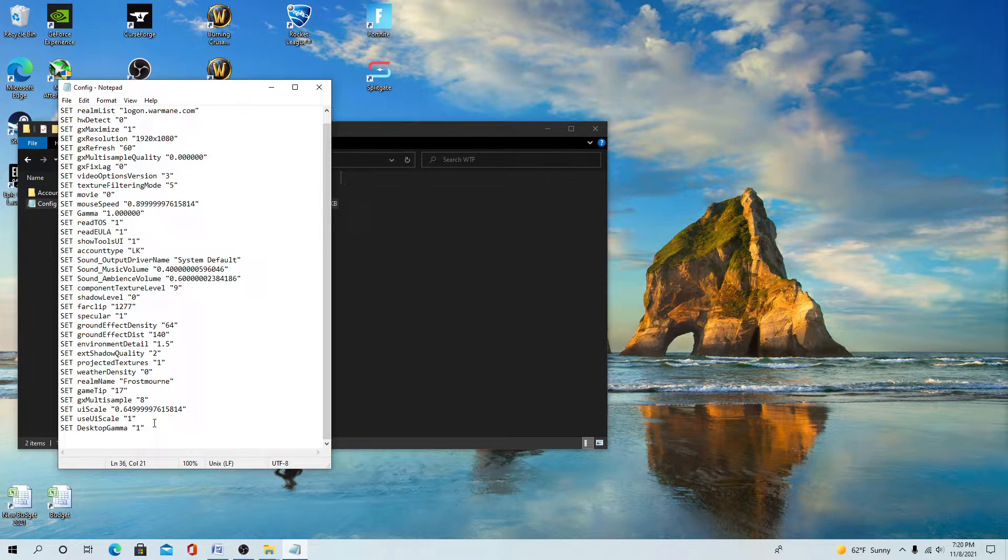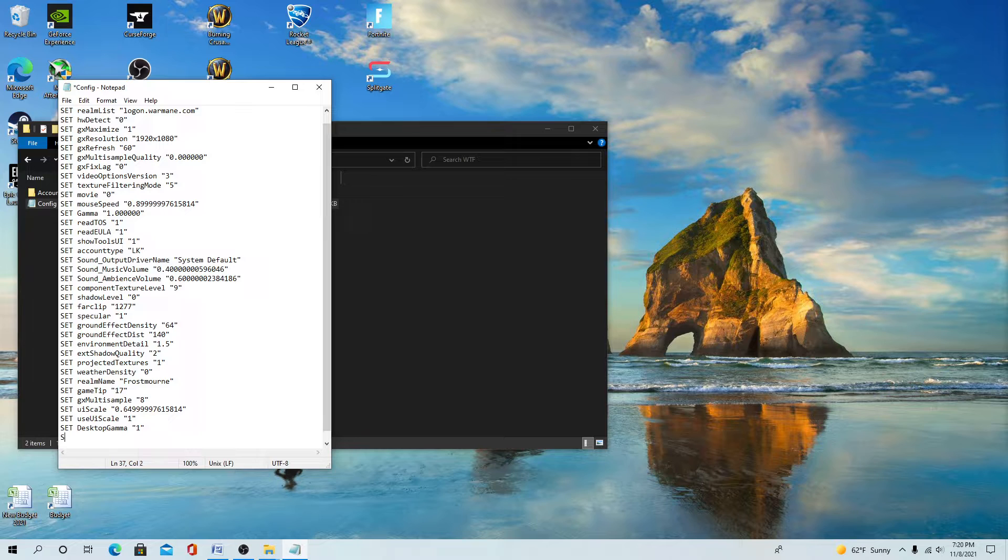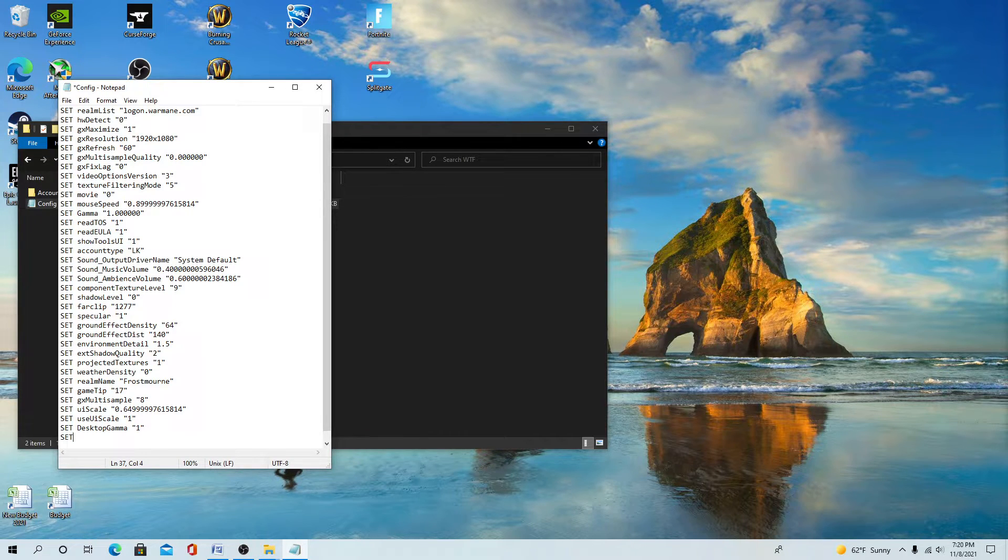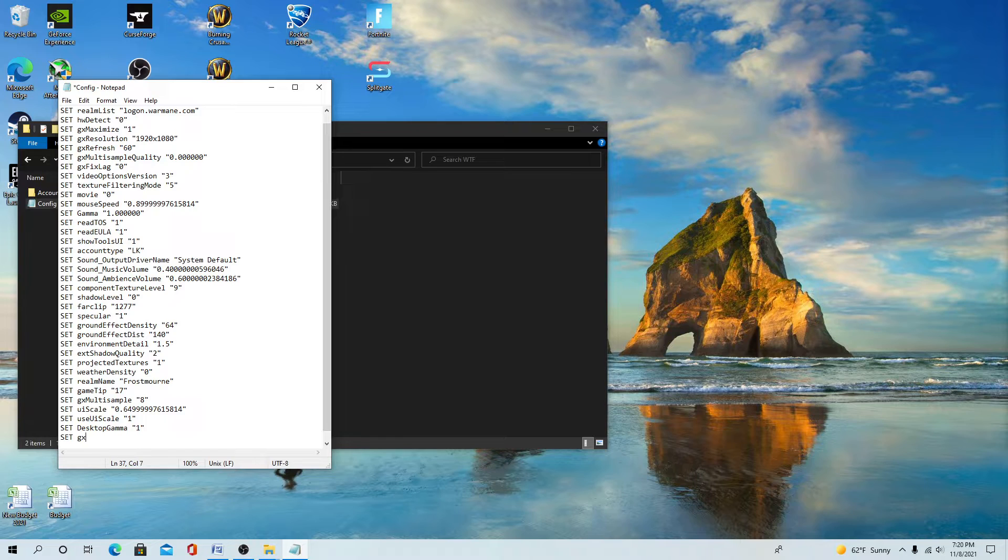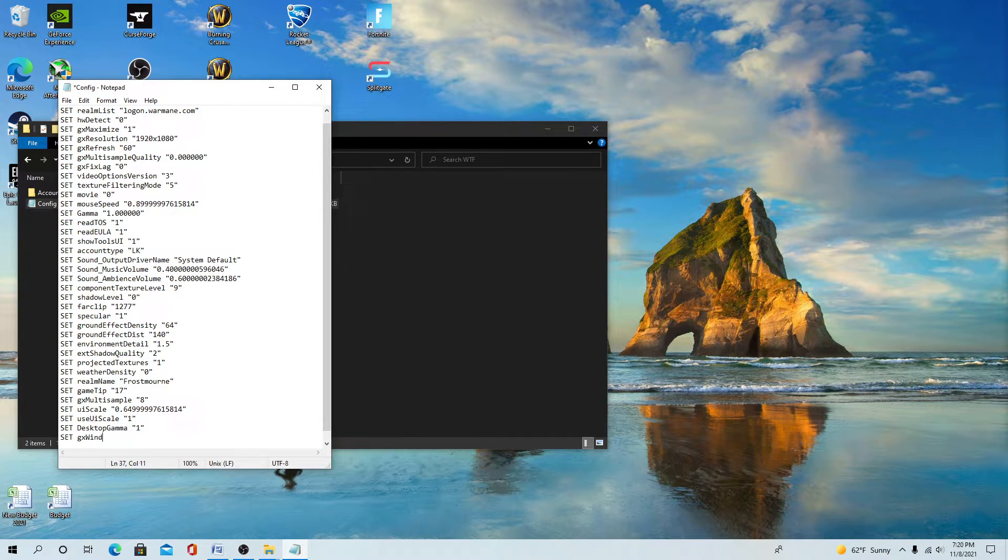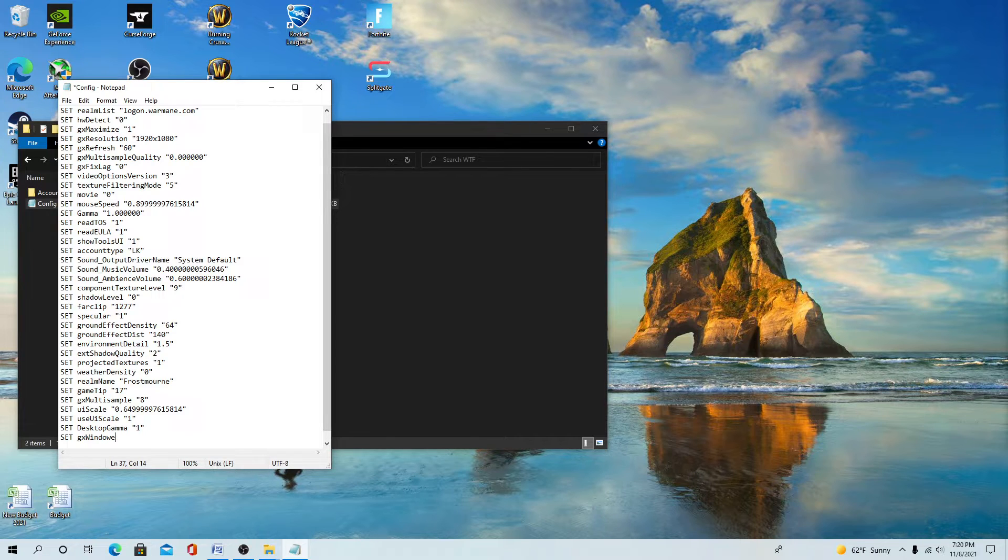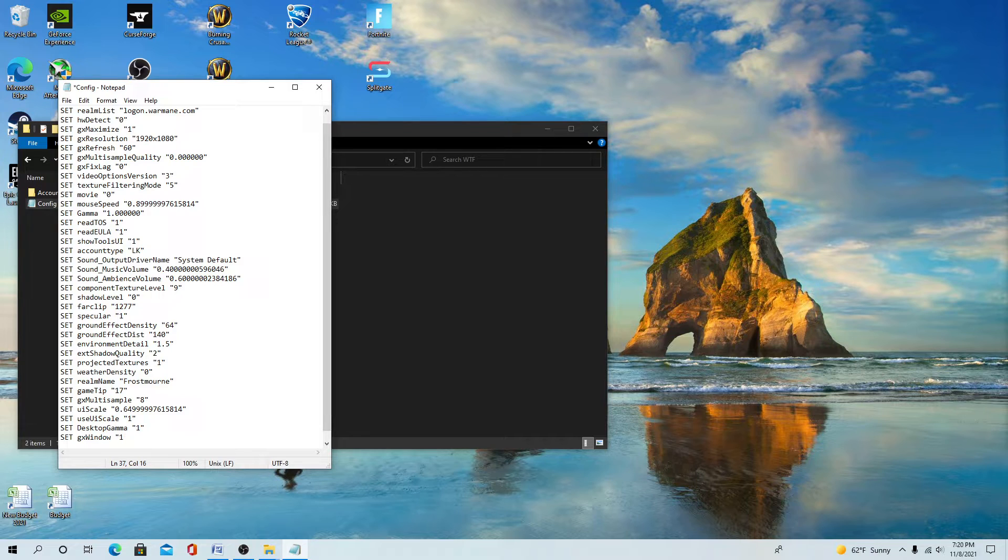Scroll to the bottom. You need to type in SET in all caps, Dx small, capital W, windowed window, parenthesis one. Save this.